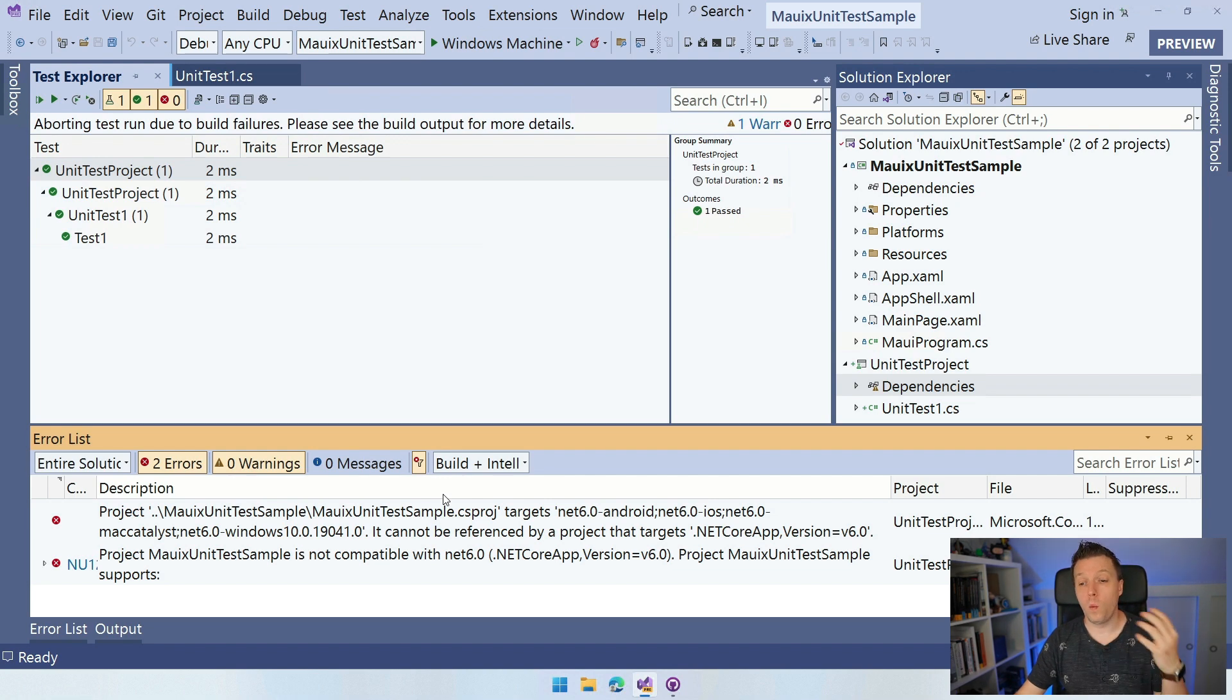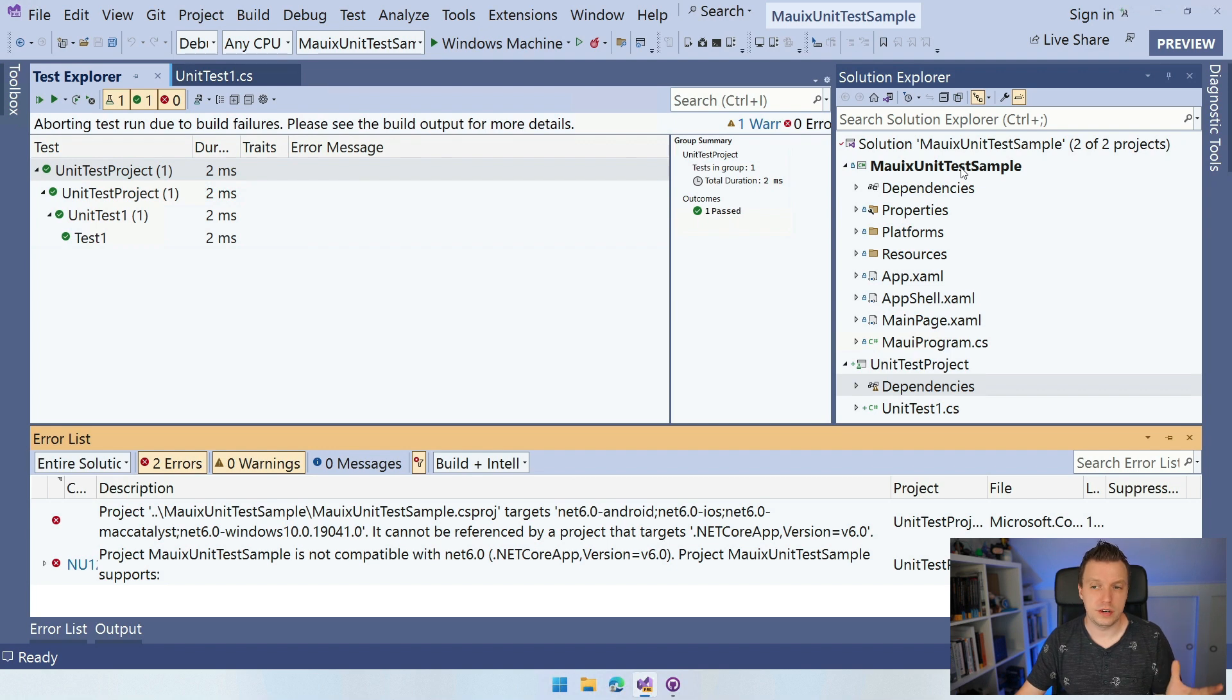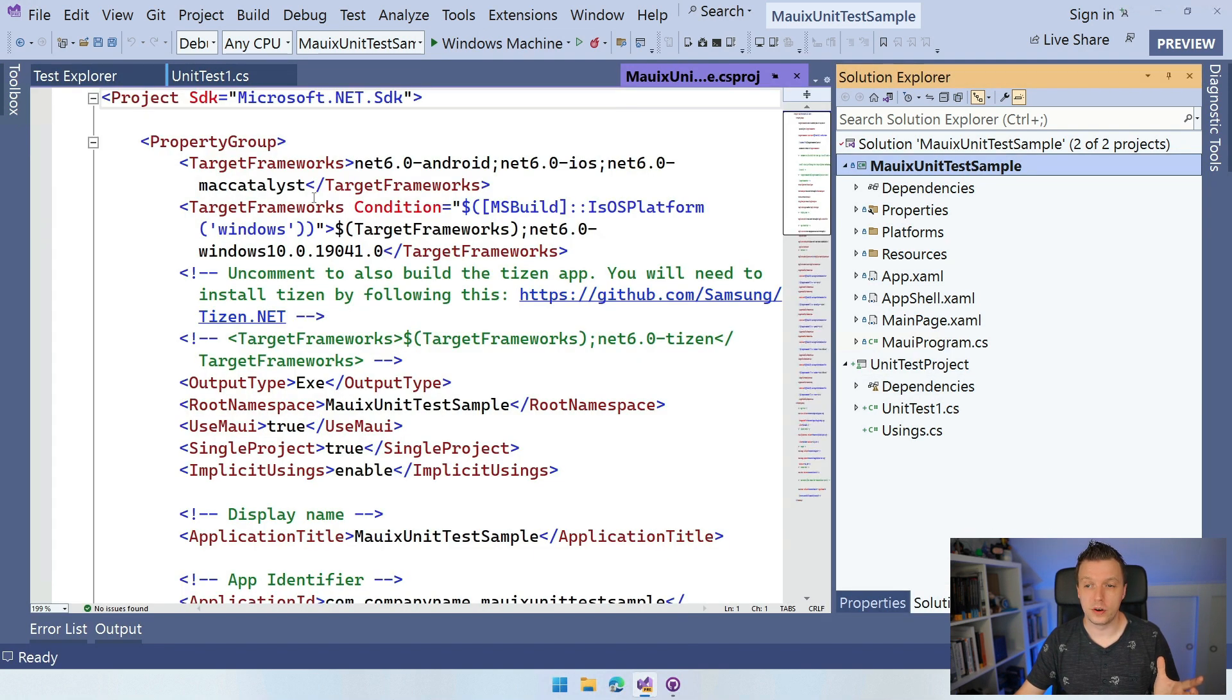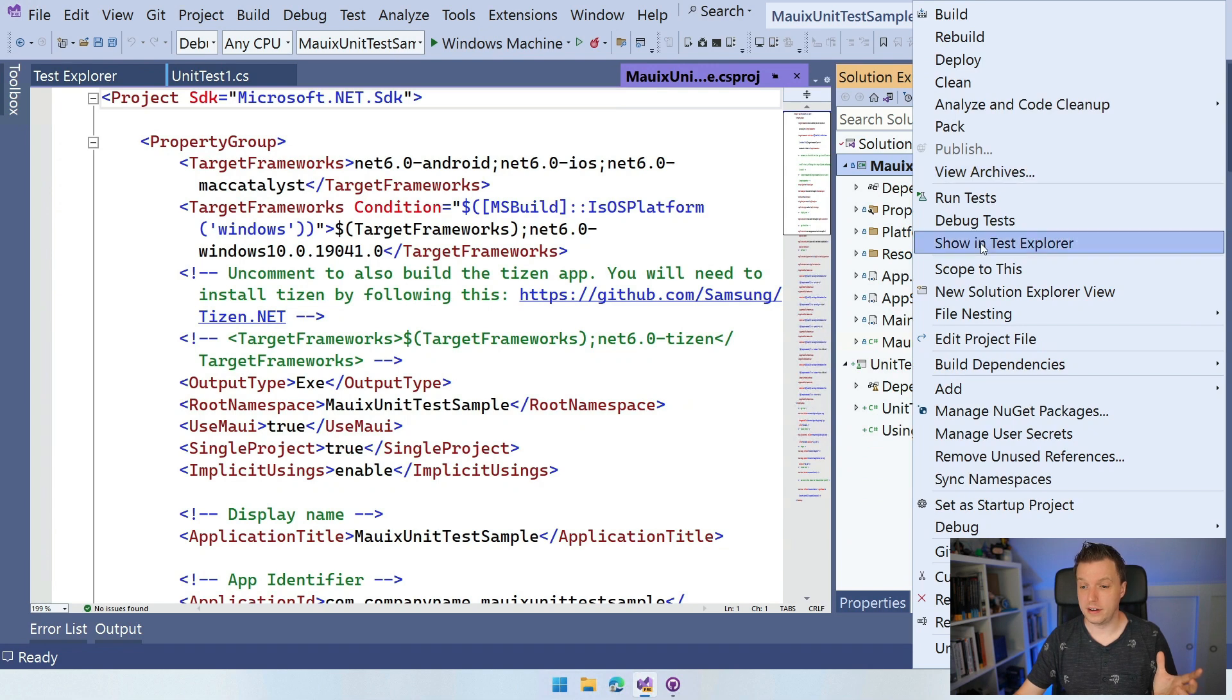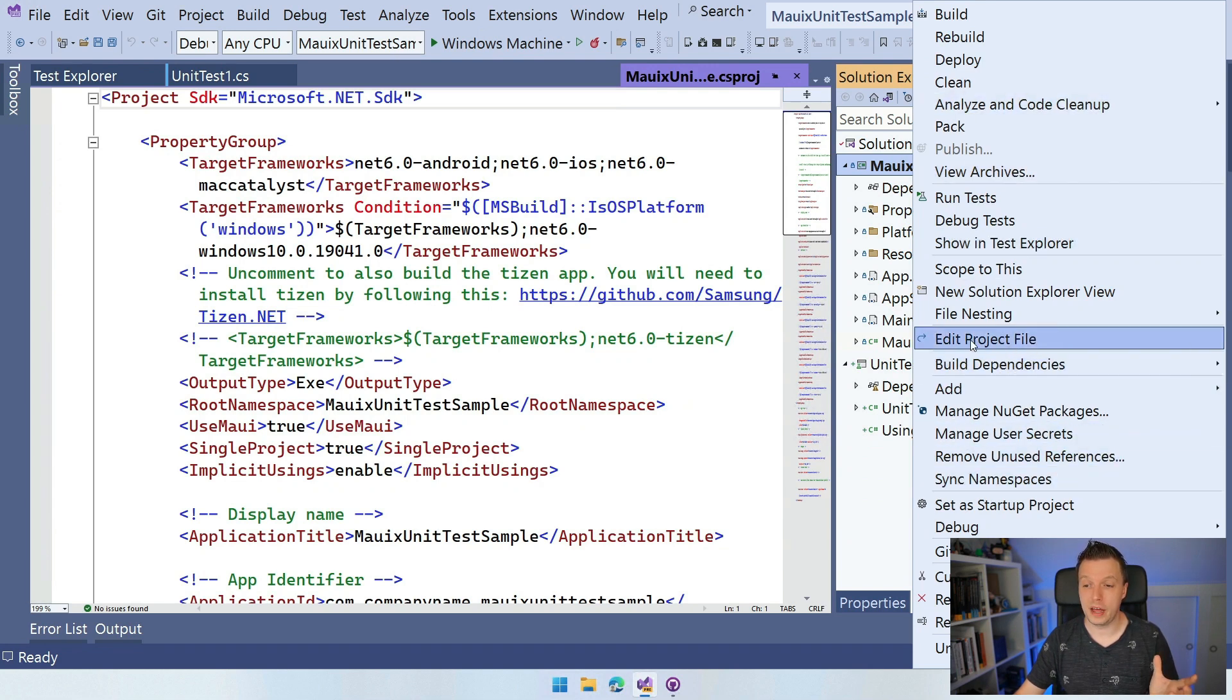Well, what's causing this actually is because .NET MAUI, if we, well, we don't even need to right click. We just click once on the CS project here or you can right click and do edit. I think you have to unload it. Oh, no, here it is. Edit project file.